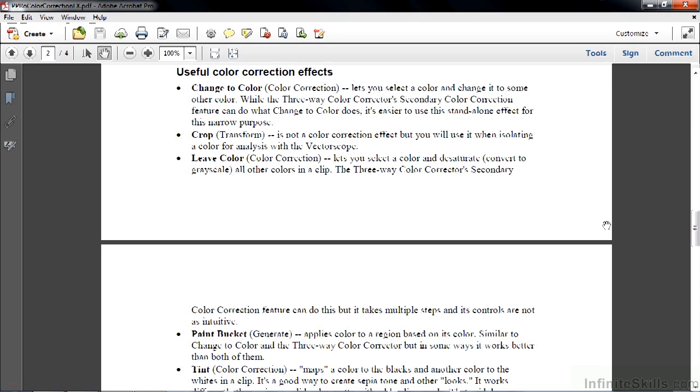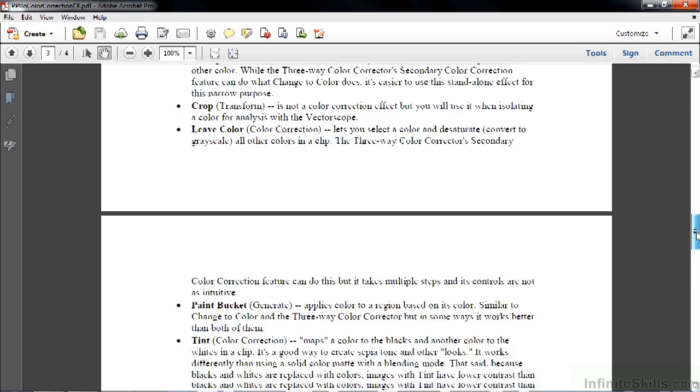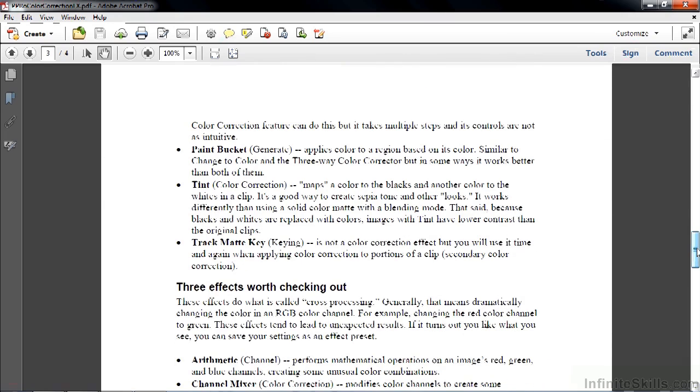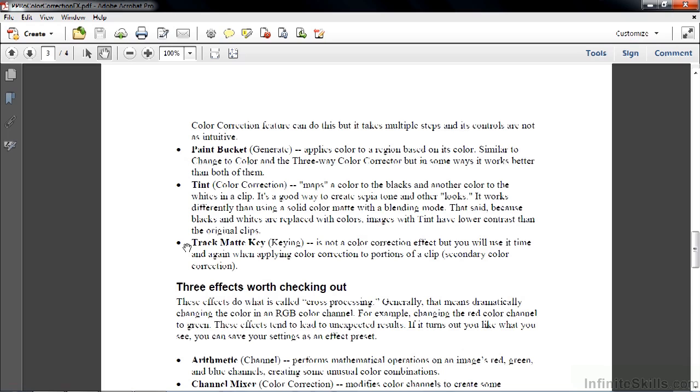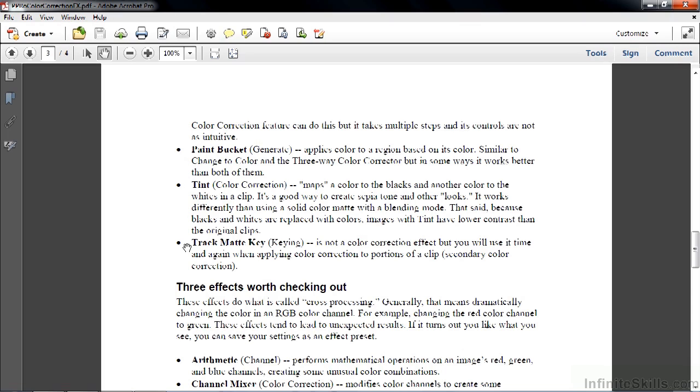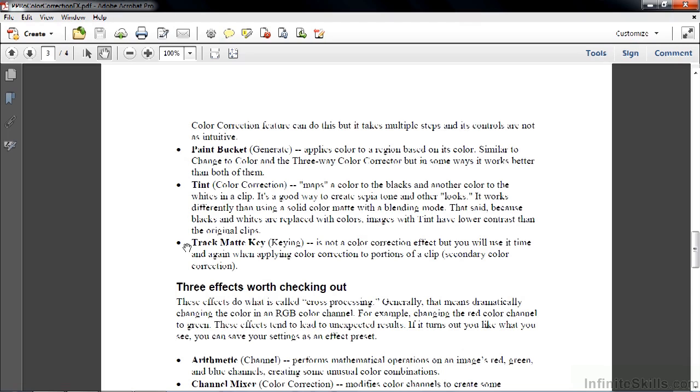Let's go down a little bit farther. I've got Tint here, which gives your entire clip a tint as you'd expect, typically sepia tone. The one drawback to Tint is that it reduces contrast. And finally, the Track Matte key. Again, it's not a color correction effect per se, but it is going to be used a lot when you do secondary color correction, where you're just highlighting a portion of a clip, a part of the frame, and you want to adjust color or tonality within that portion of that clip.